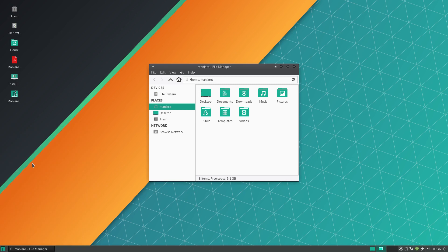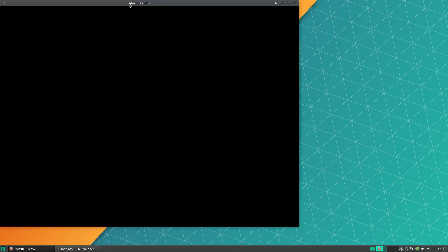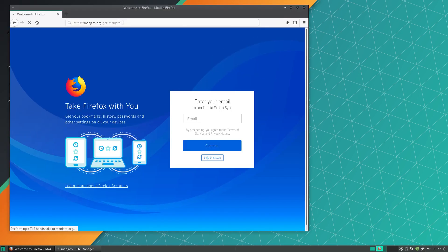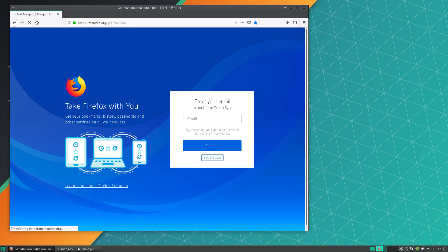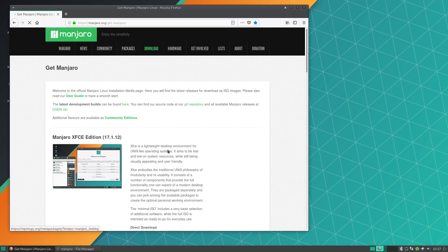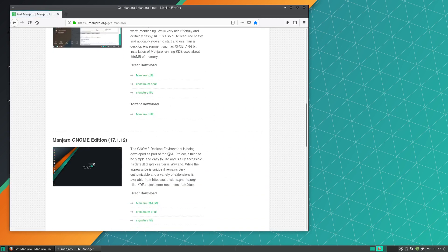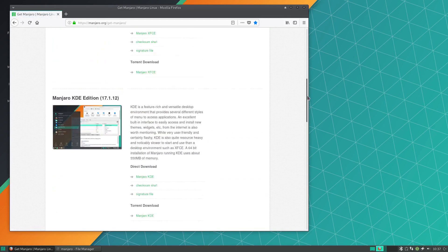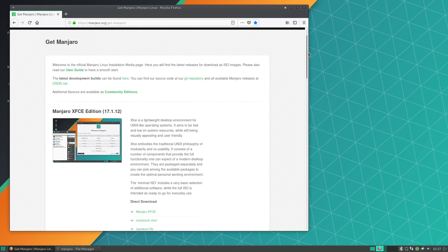First of all, the first thing that Manjaro has going for it especially right out of the gate when you are looking for a new Linux distribution is the fact that it has a lot of desktop environments that are supported out of the box. You can jump onto Manjaro's website and see that not only do they have the officially supported desktop environments which are XFCE, KDE and GNOME, all of which are pretty high quality.